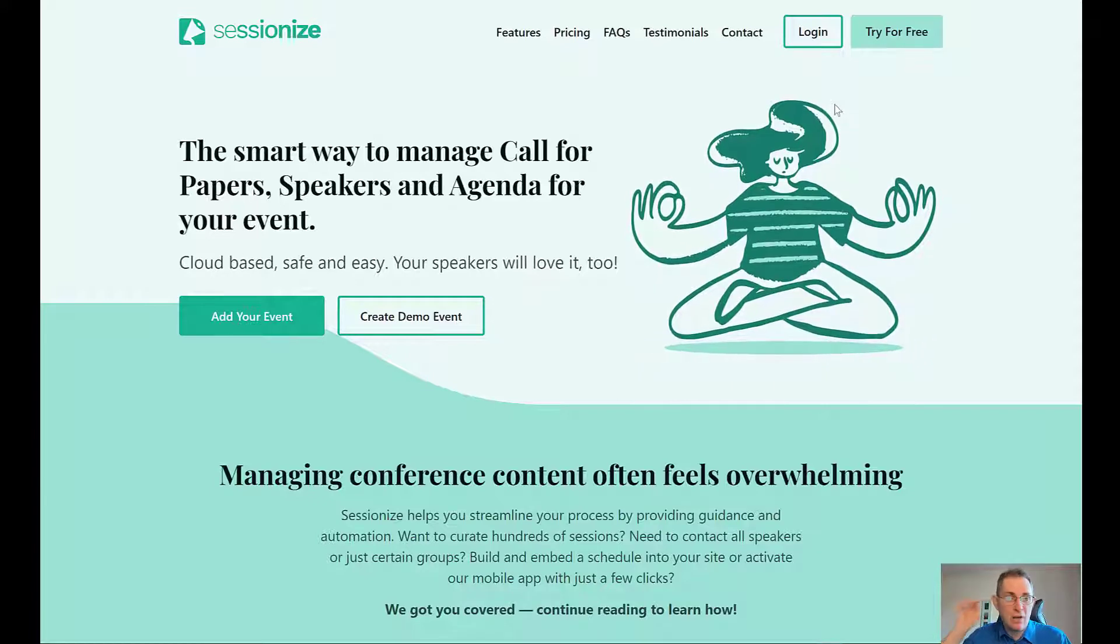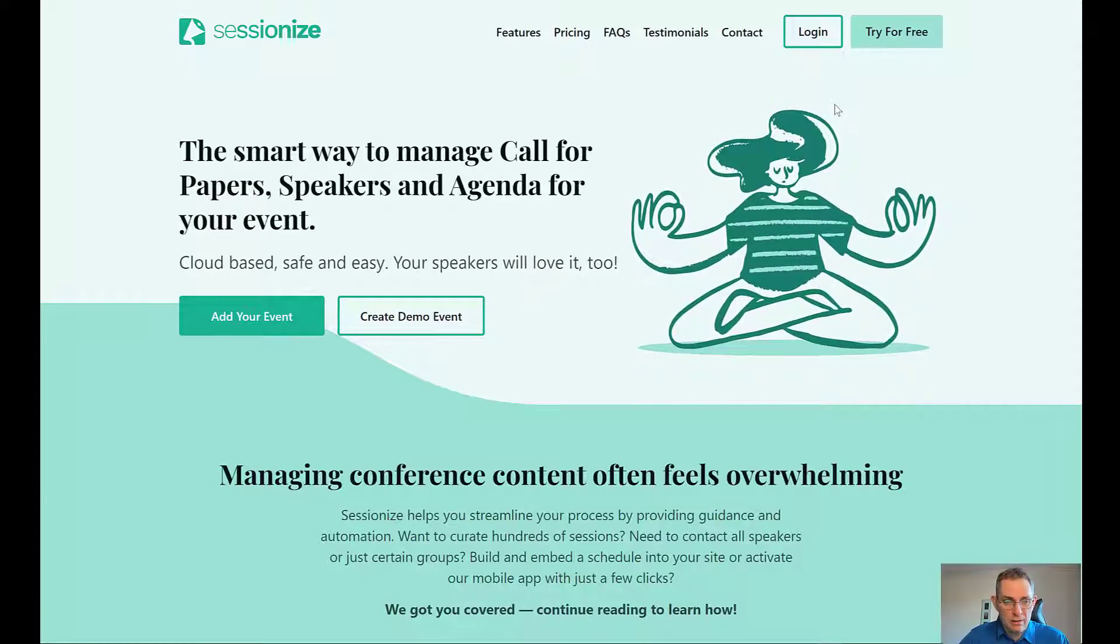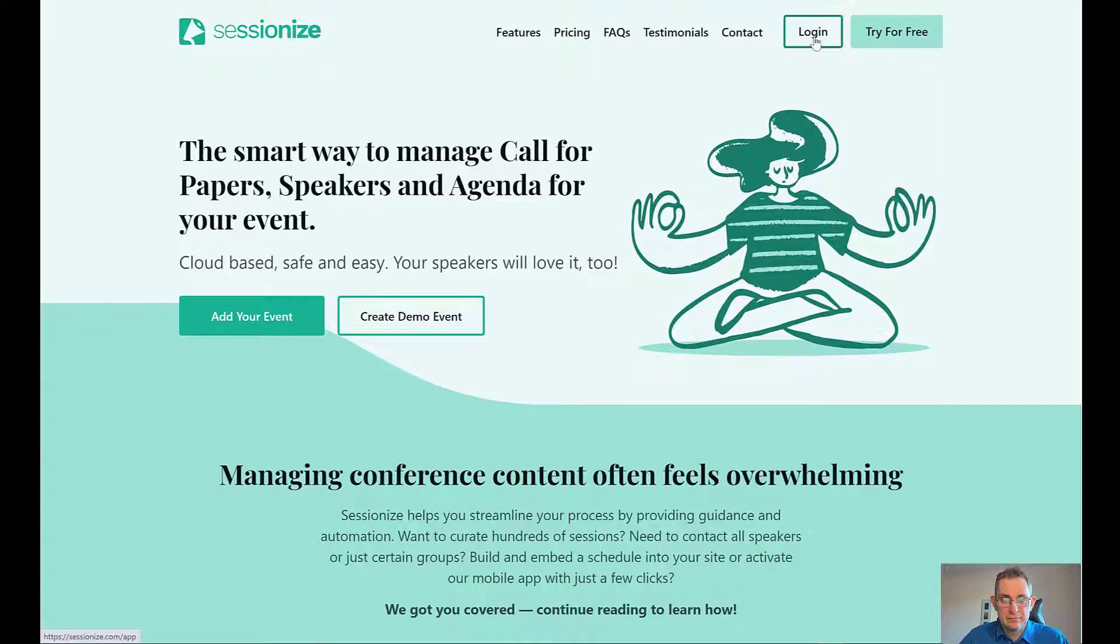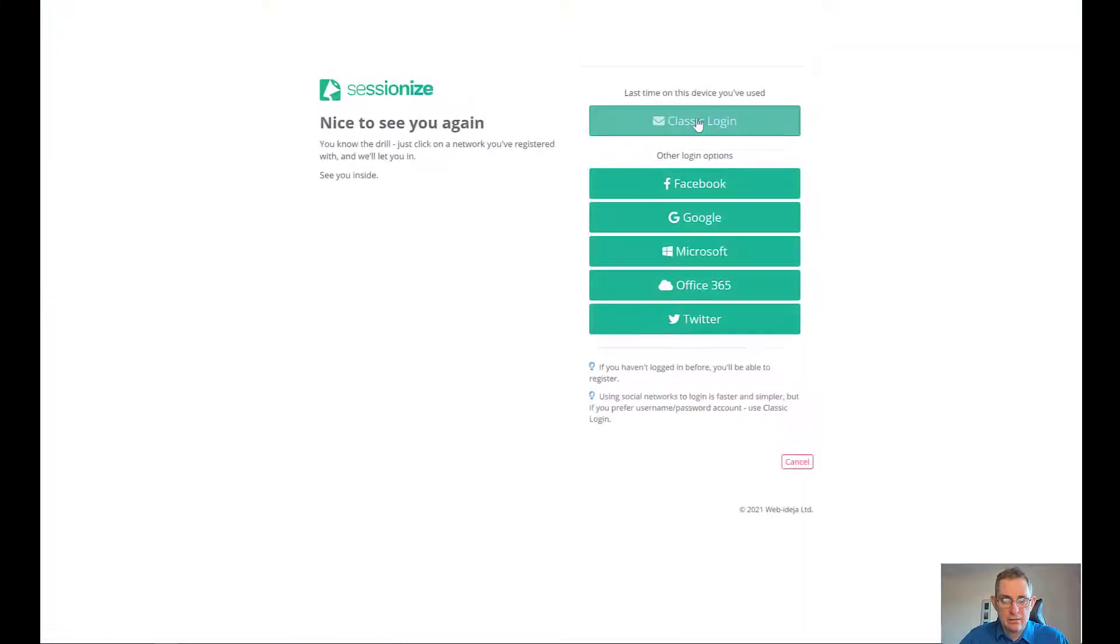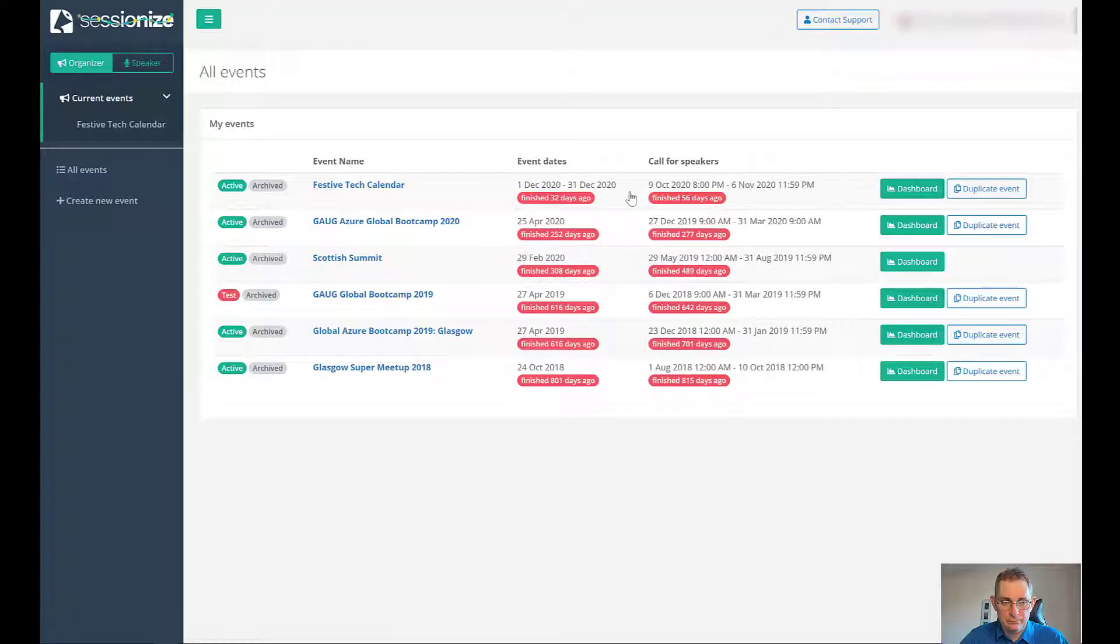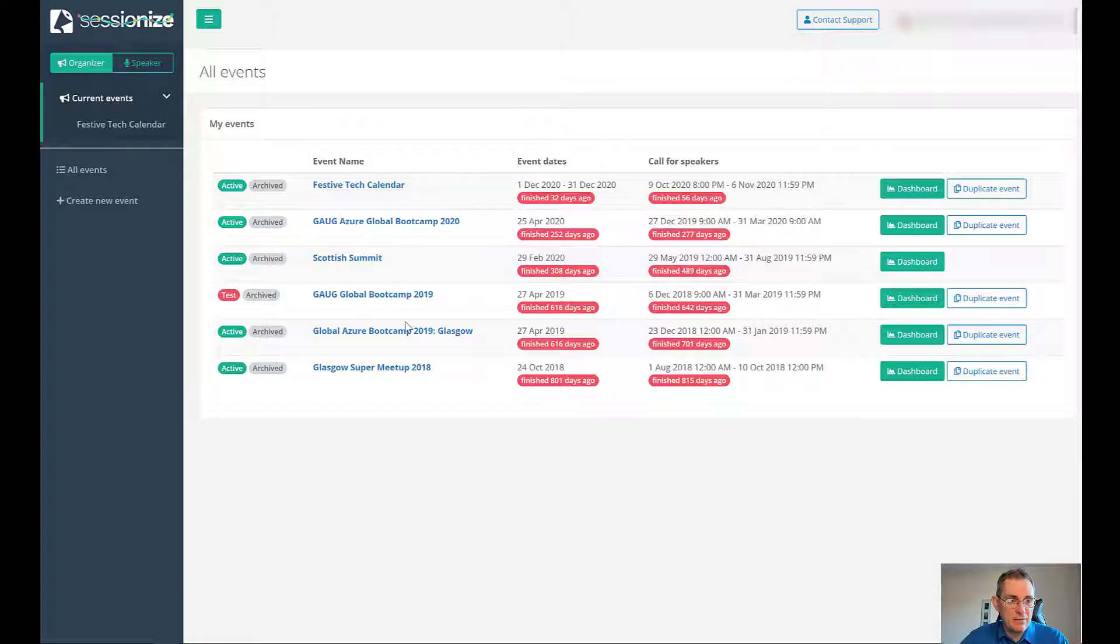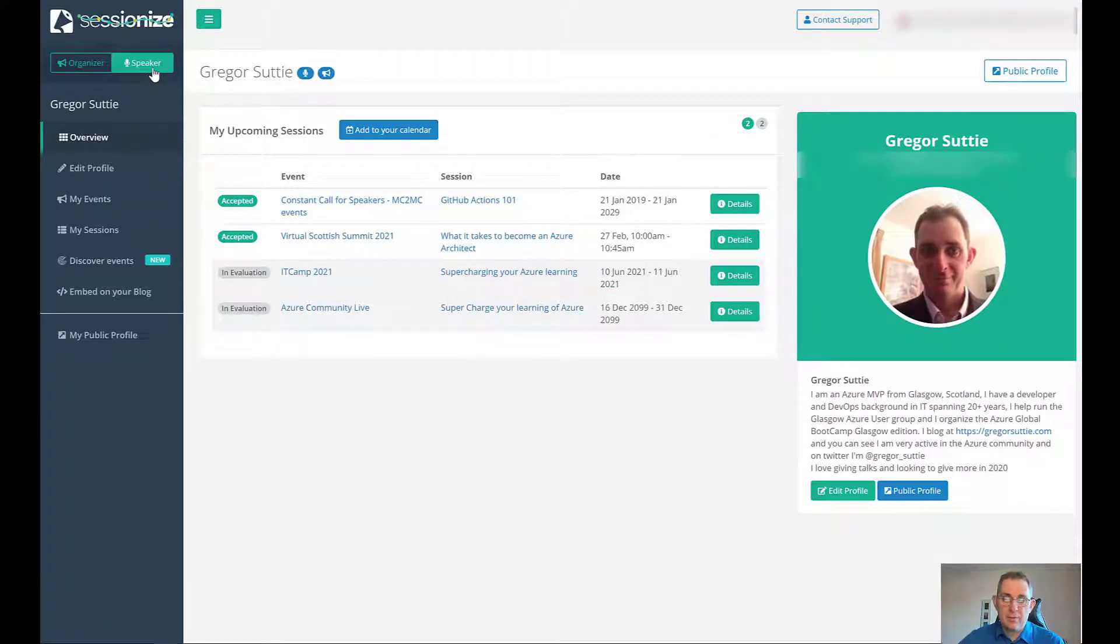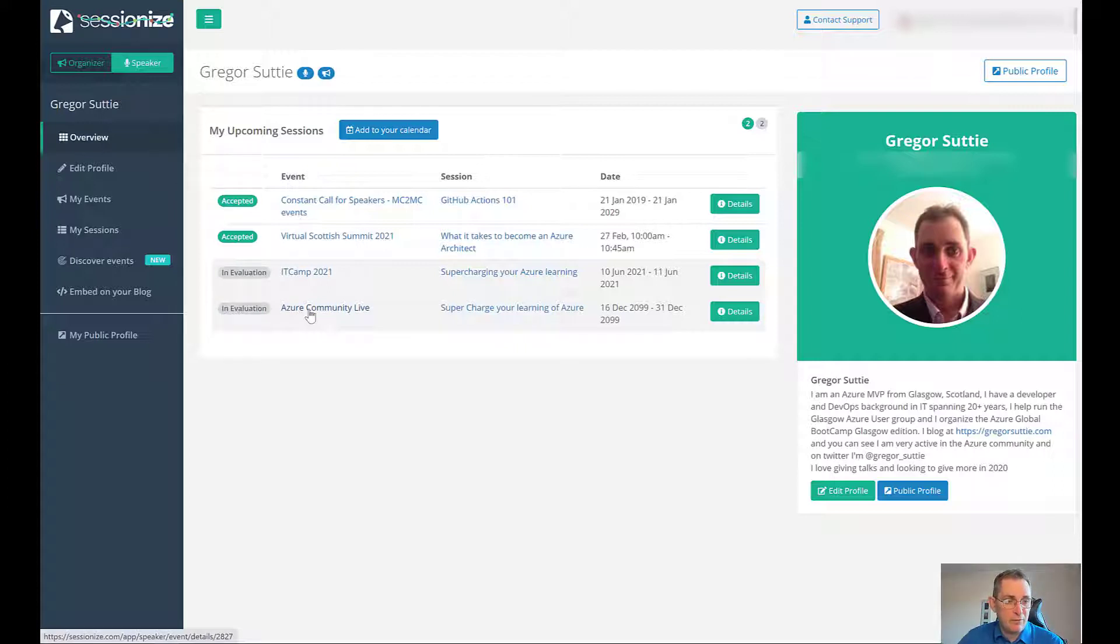Here we are on sessionize.com. Let me go ahead and log in. Now that you've logged in, I can see that as an organizer these are the kind of events that I'll be taking part in. I can also go to speaker and you can see my speaker details. You can see the ones that have been accepted for and the ones that haven't been accepted for.